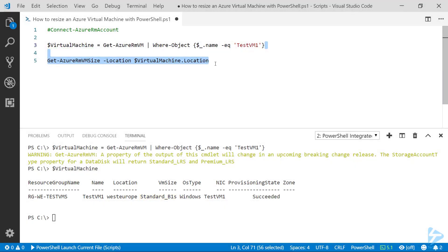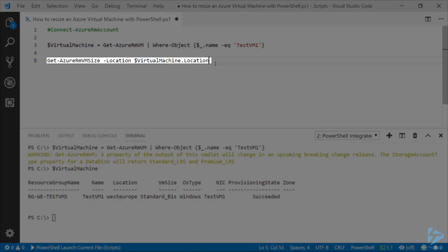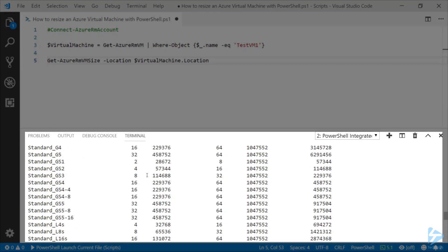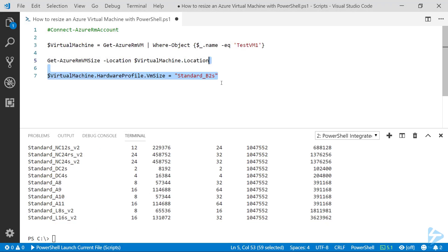Next thing we're going to need to do is to find out what sizes of virtual machines are available to us within our region. So we're going to use the Get-AzureRMVMSize command here in order to do that, and that will list out all of the virtual machine sizes that are available to us.